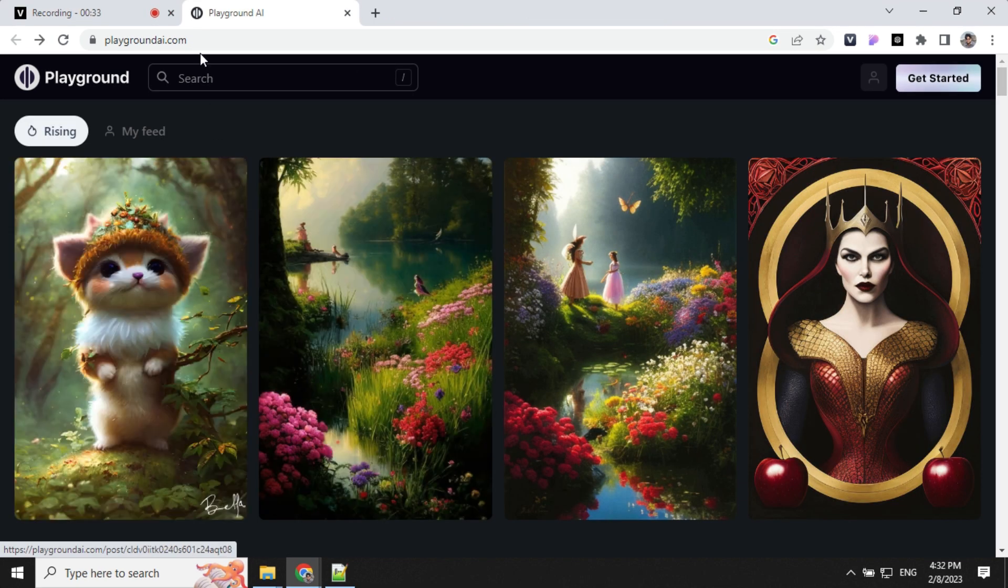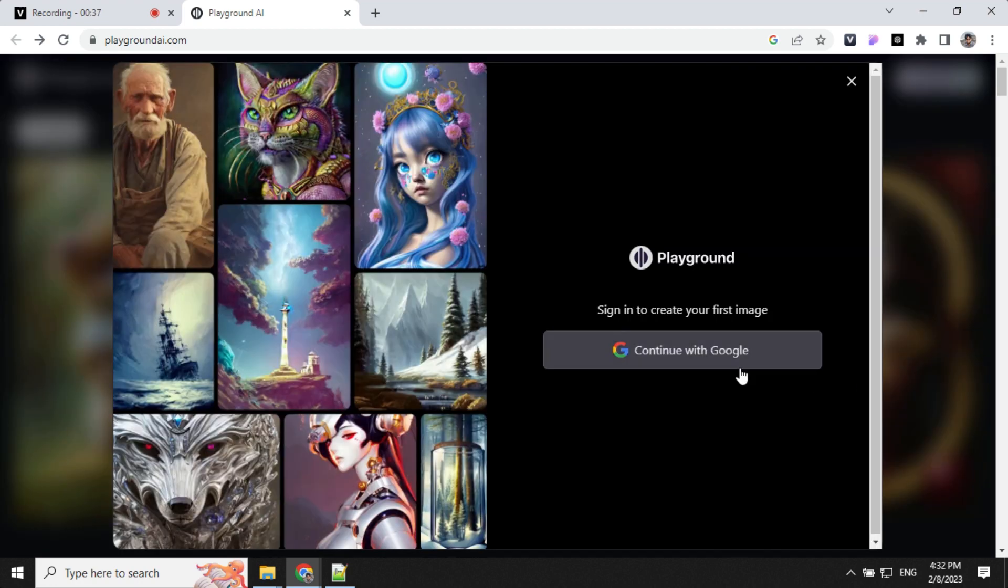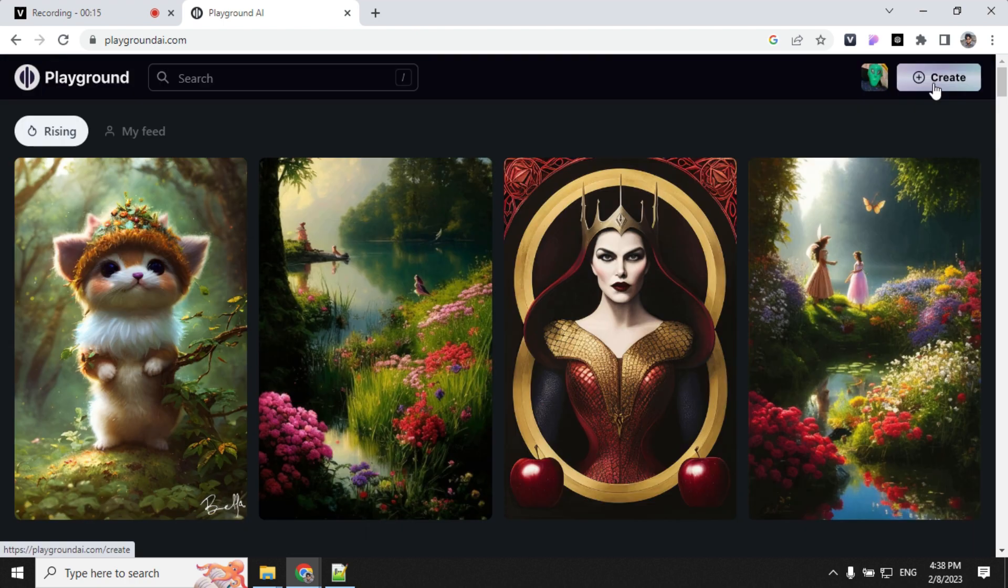To register, go to PlaygroundAI.com, click on Get Started and register using your Google account. Once you are logged in, you will see the Create button at the top right corner. Click on this.